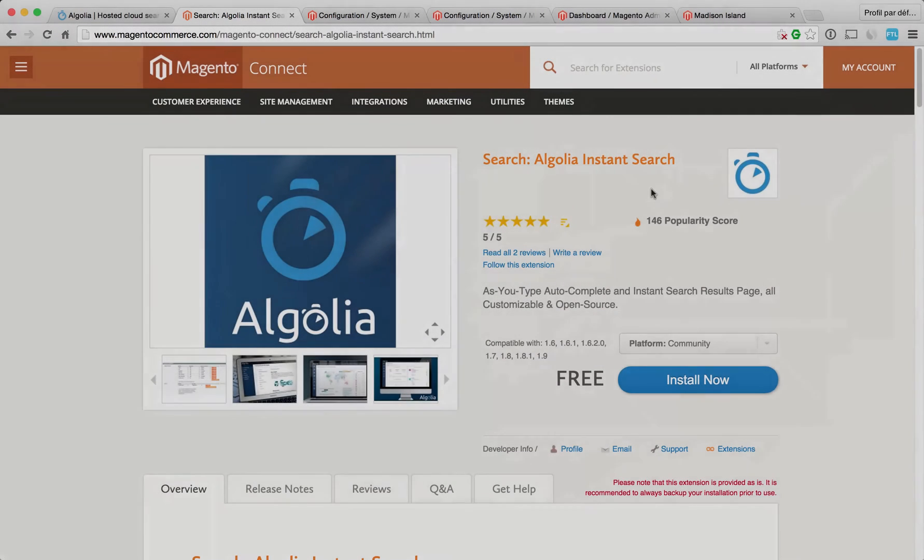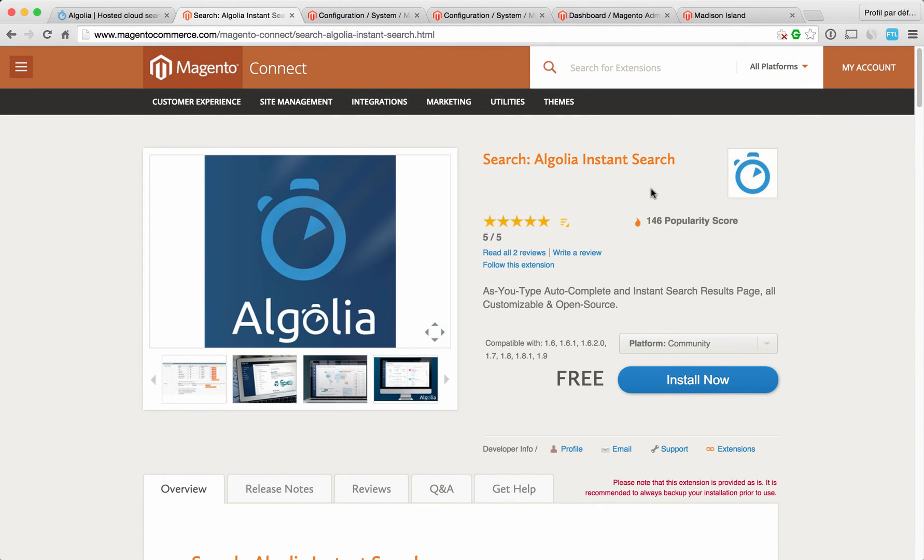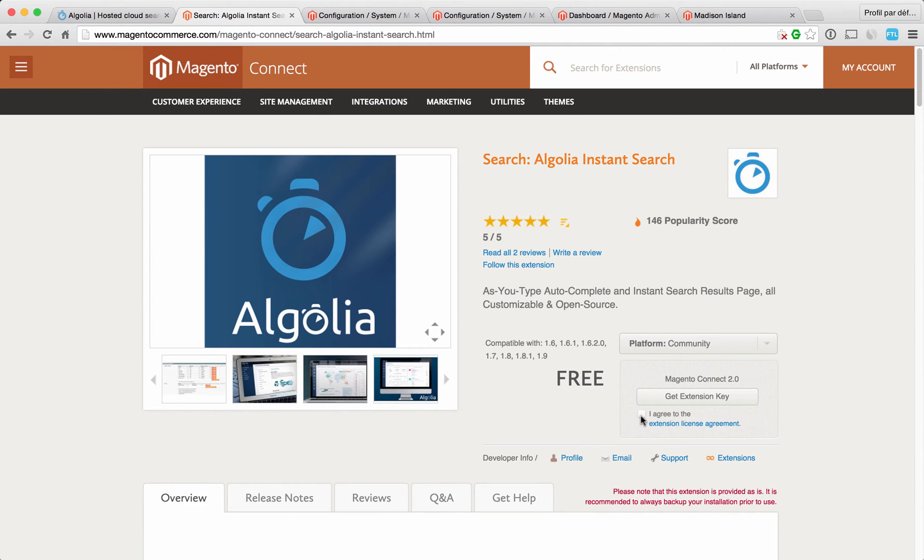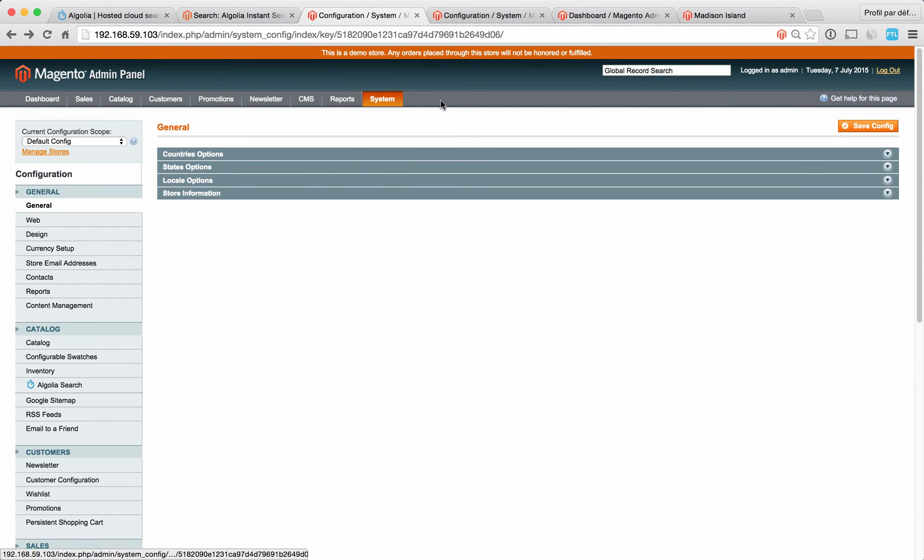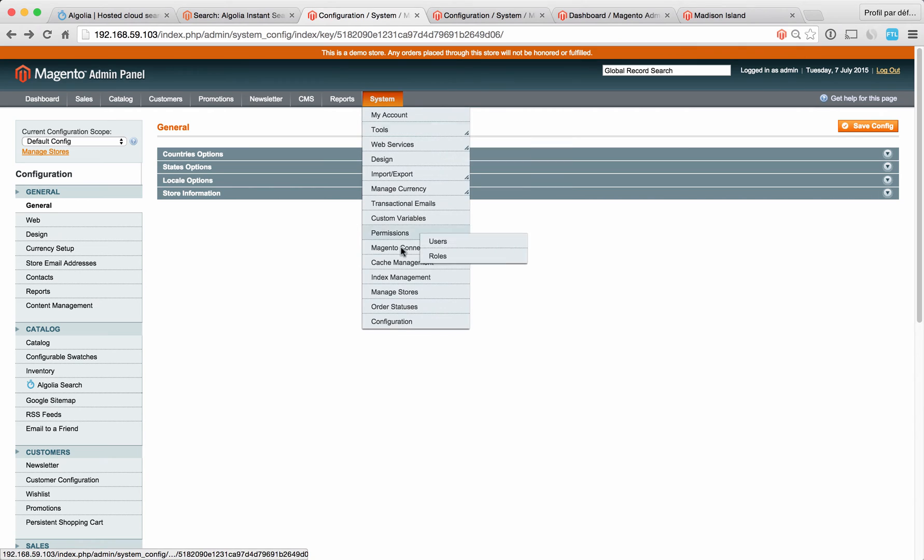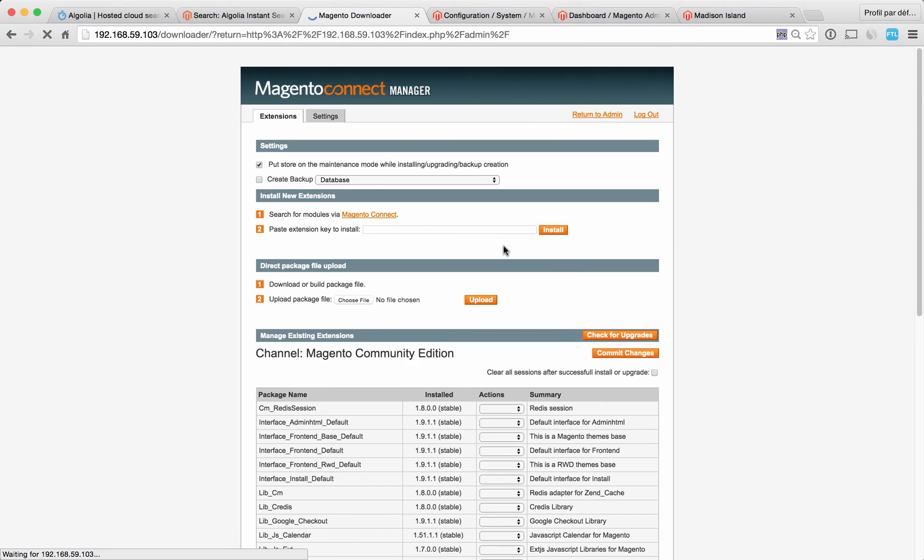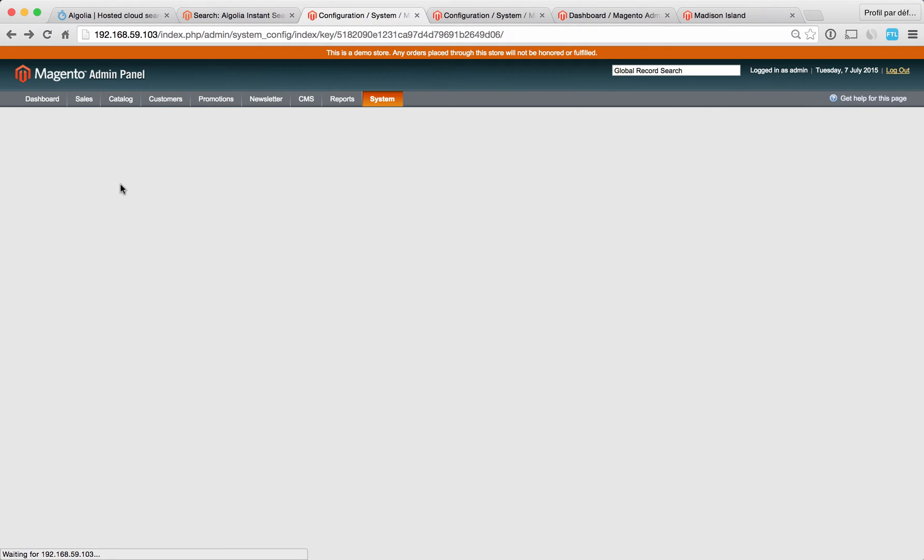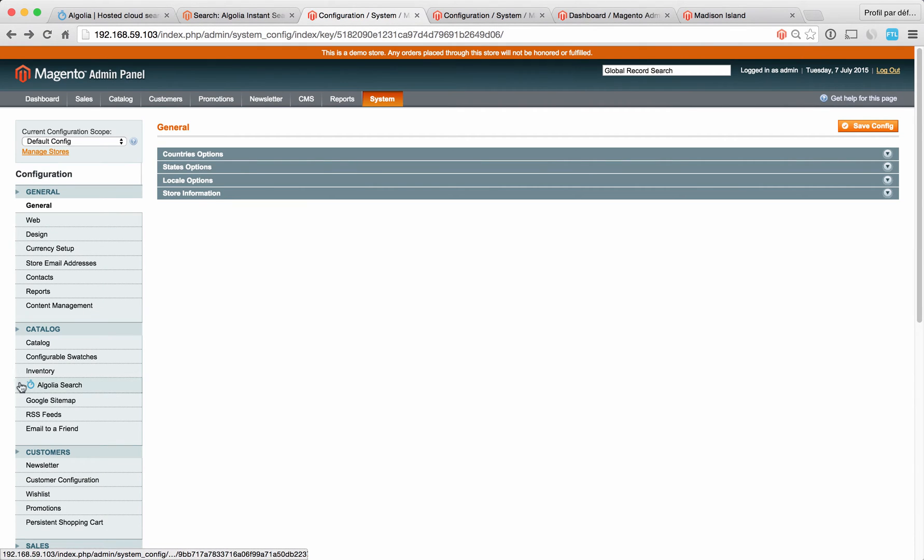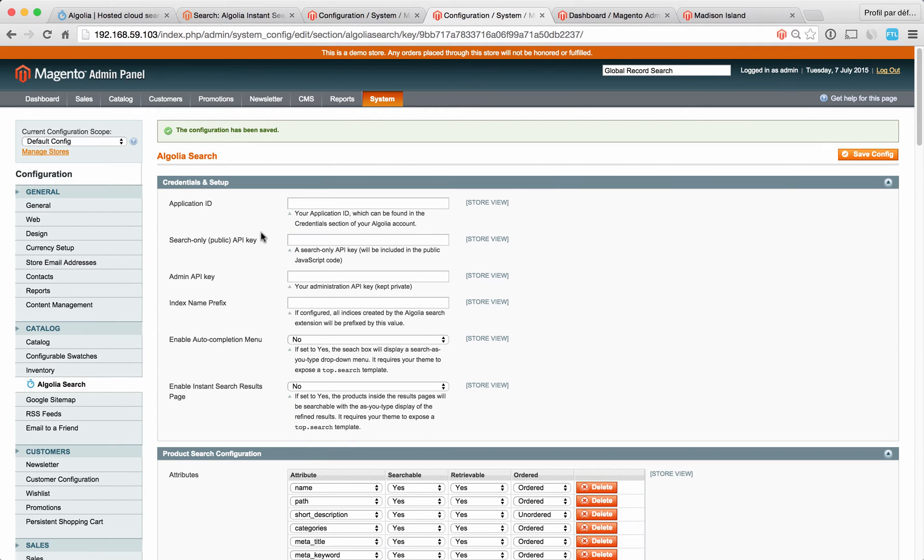Let's see how to install the Algolia Search Magento extension. The first thing is to go on the extension page on Magento Connect, click on Install Now, get the extension key, and inside your Magento admin panel simply go in the Magento Connect Manager section. Put your key right here, click on Install, and you will see a new section appear. If you click on Algolia Search you will access the configuration dashboard of Algolia.